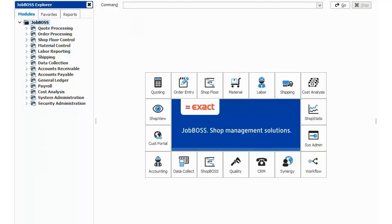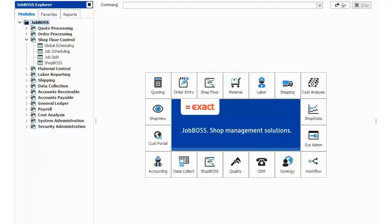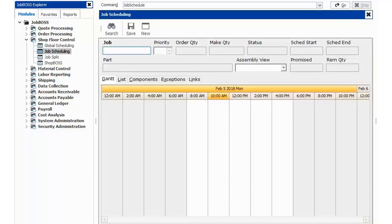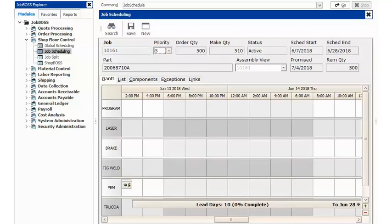However, when you are scheduling in JobBoss, it is not the creation of the purchase order that's actually going to start your outside service's clock in the scheduling engine.